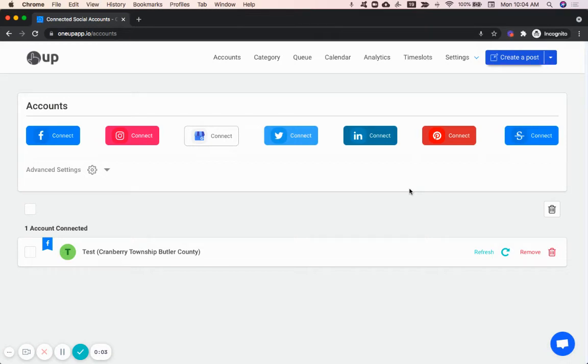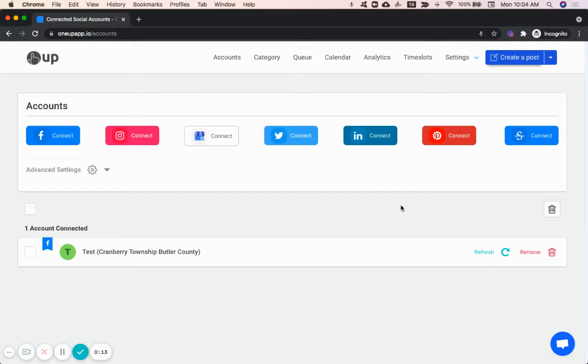Hey guys, here's how to schedule a post using OneUp. So first, on the accounts page, connect a social media account. You'll see your connected accounts down here, and you can see I already have a Facebook page connected.